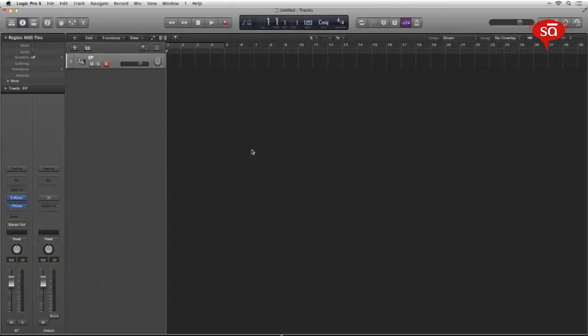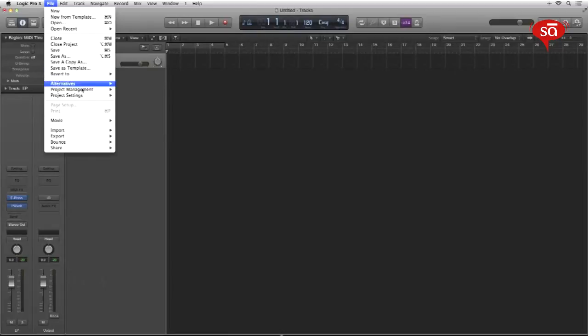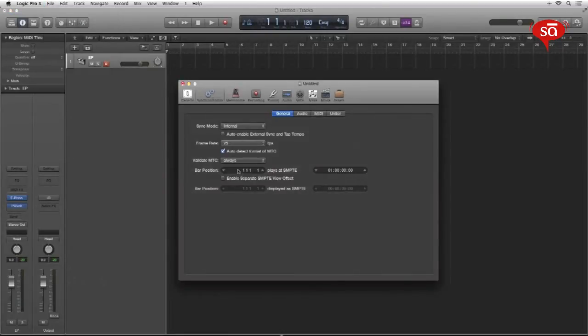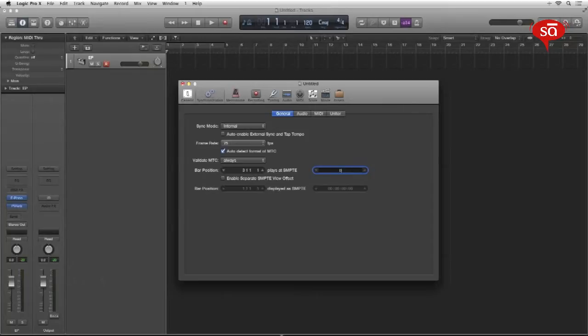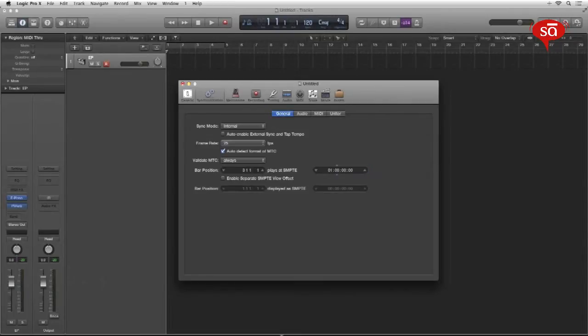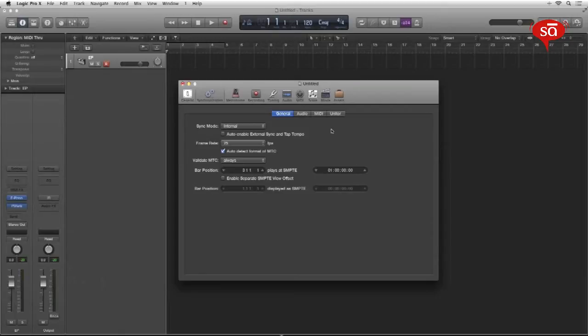After this is done, one other very important thing is synchronization settings if you are scoring for film or TV. You'll find those here. File, project settings, synchronization and the bar position and the SMPTE. I usually like my sessions to start at the third bar so that it gives me a buffer of two bars when I'm bouncing my tracks for the mix. And I want my third bar to play at 0-1 hours as a default. Starting at one hour as a default. Obviously this changes if my movie has a different time code.